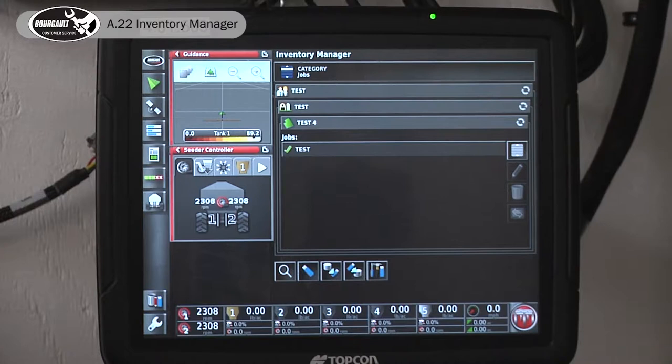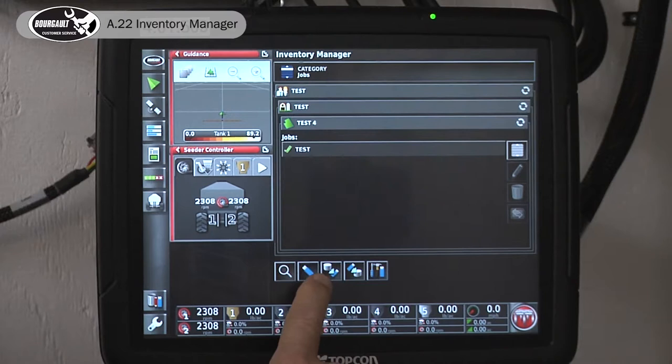A couple other things we should note on this screen: down at the bottom, here's where we change to view what's on the USB and then what's on the X35.